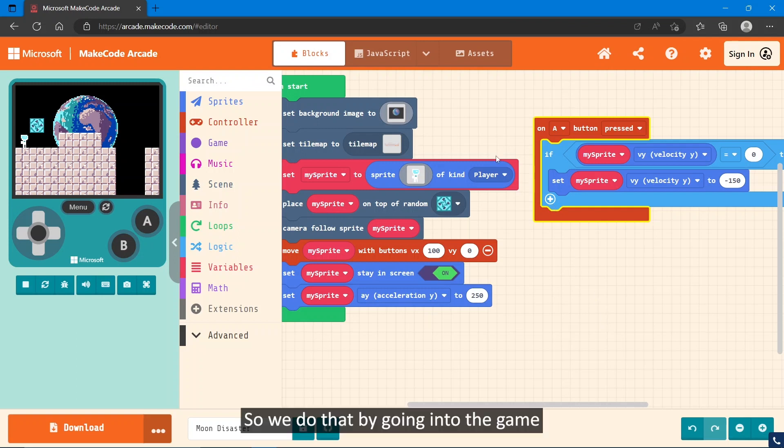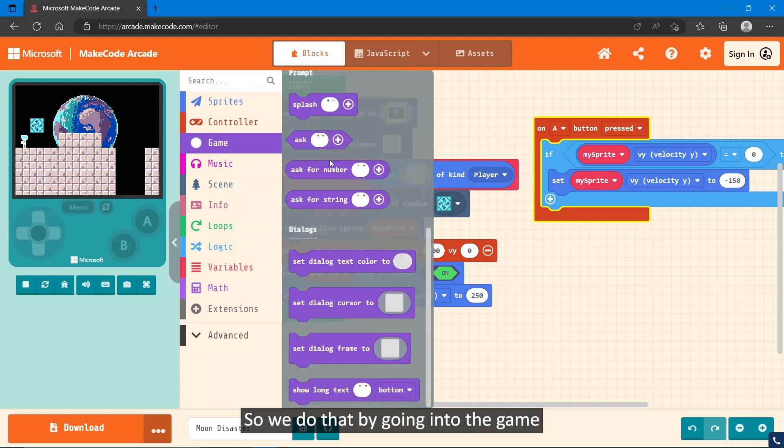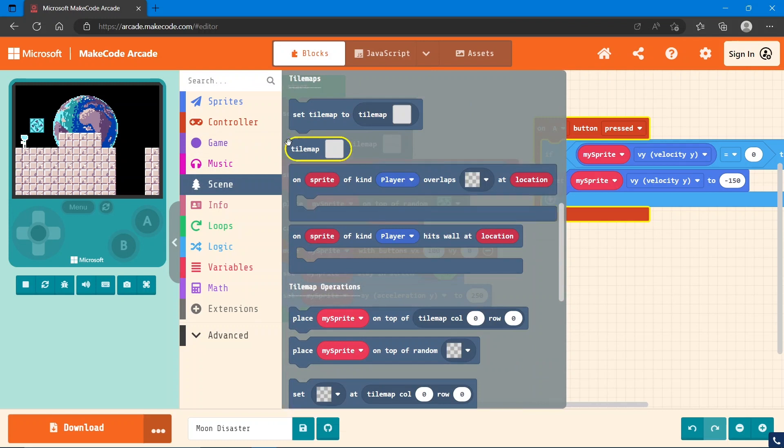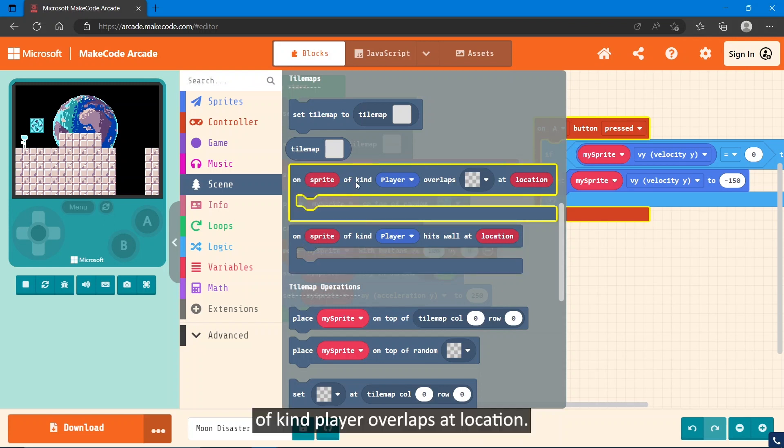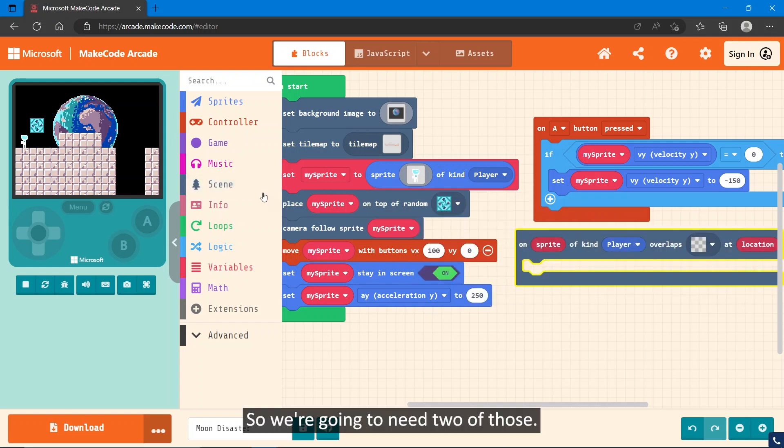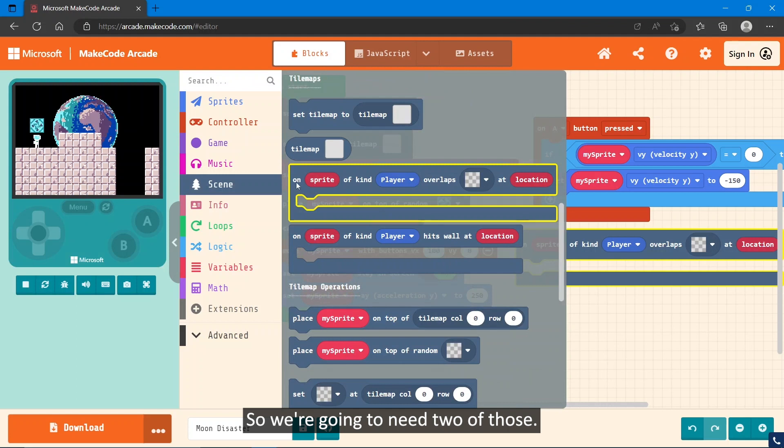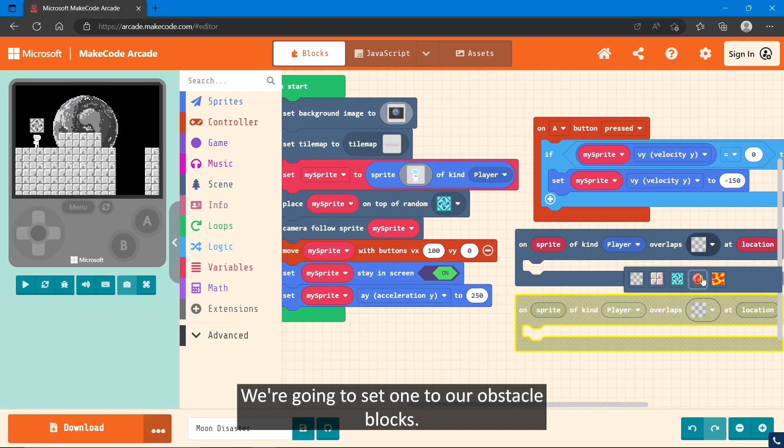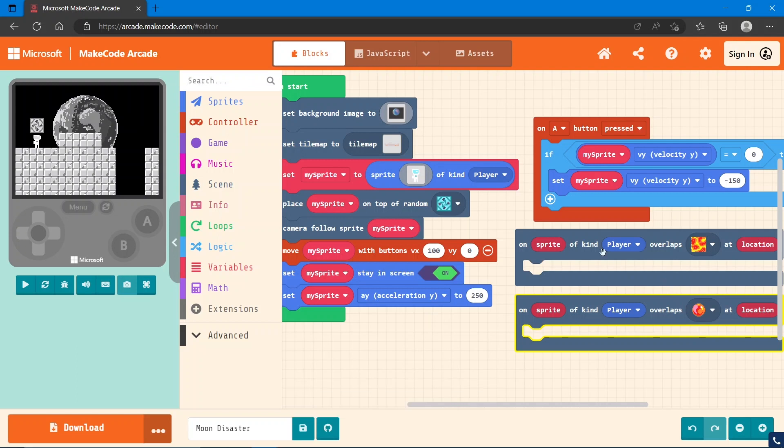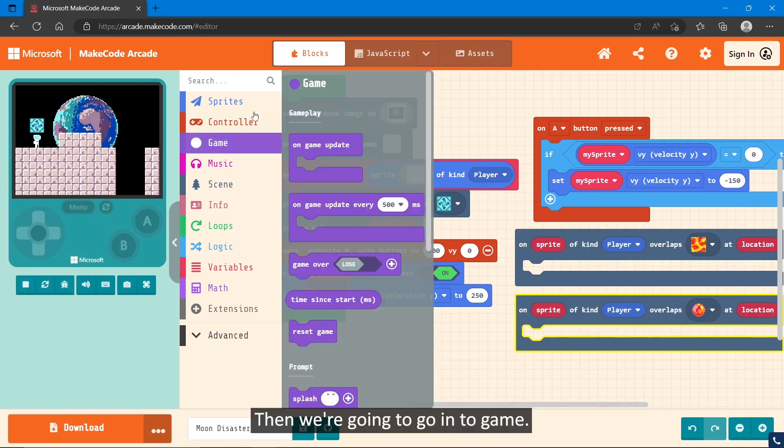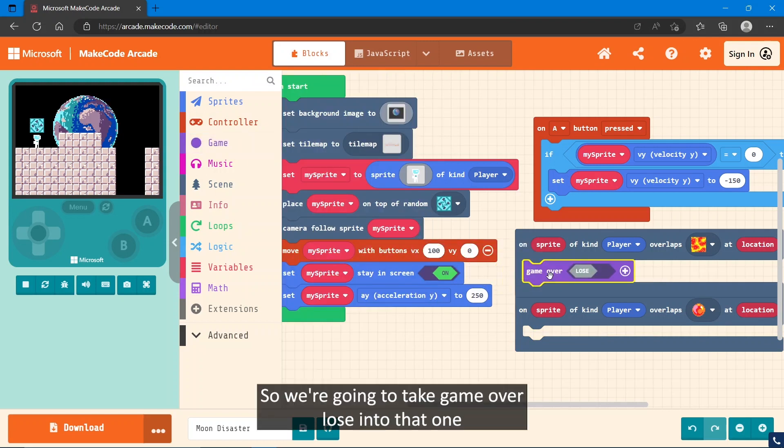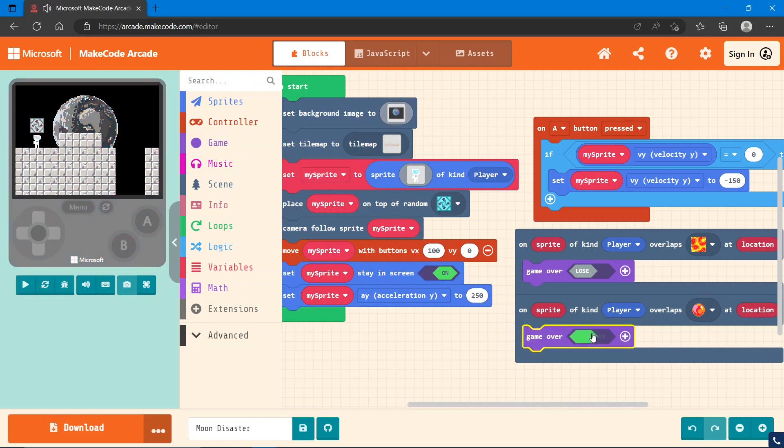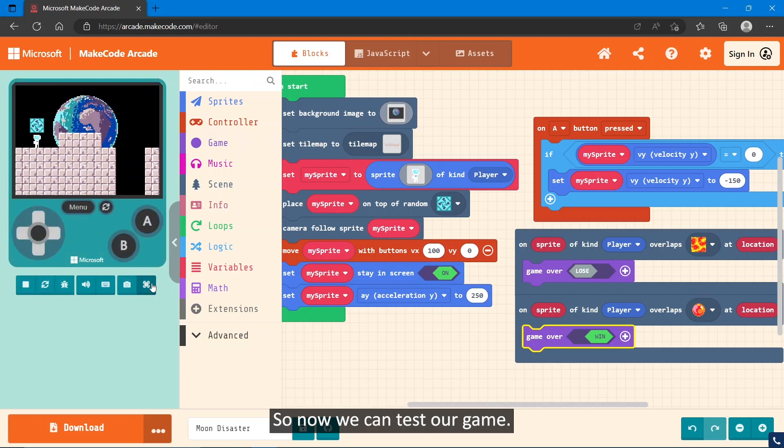So we do that by going into the Game section—sorry, the Scene section—and we want the on sprite of kind player overlaps at location. So we're going to need two of those. We're going to set one to our obstacle blocks and set one to our end of level block. Then we're going to go into Game. We have game over. So we're going to take game over lose into that one and game over win into that one. So now we can test our game.